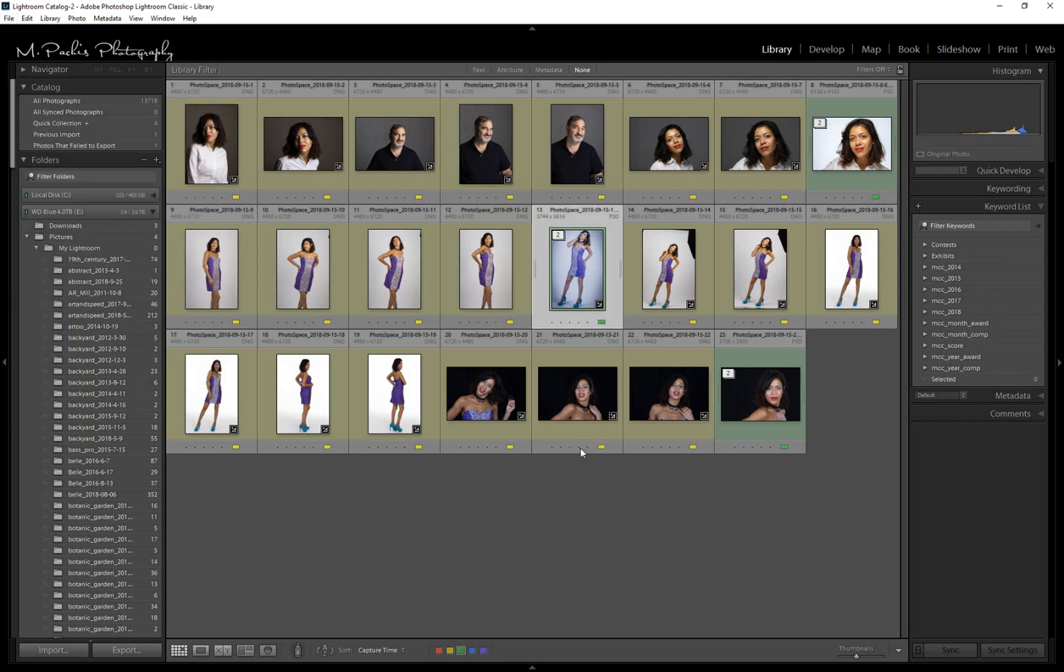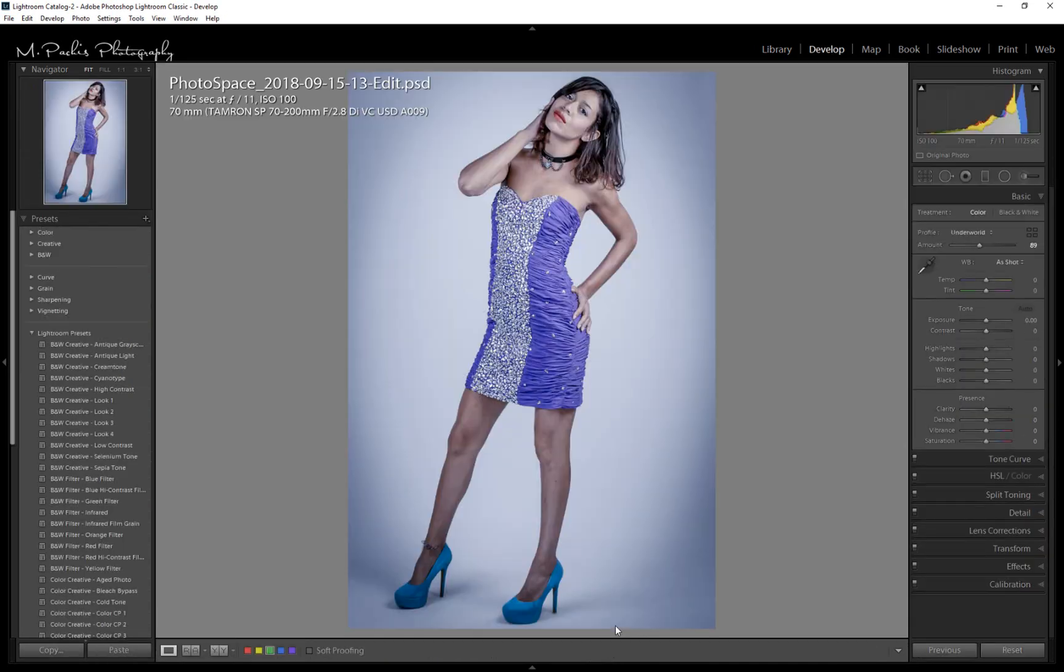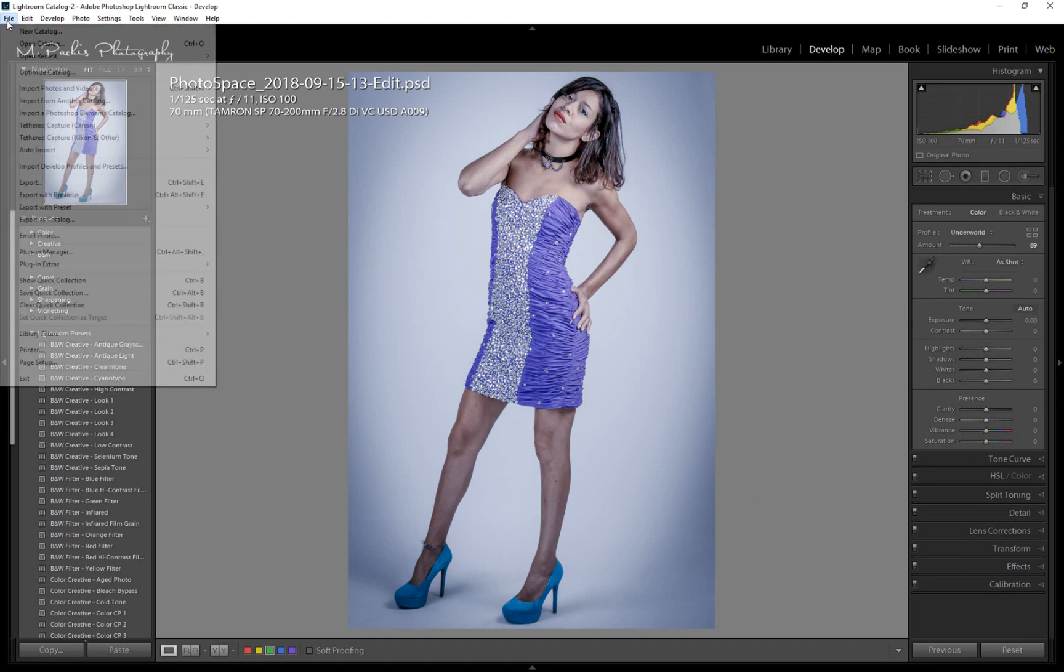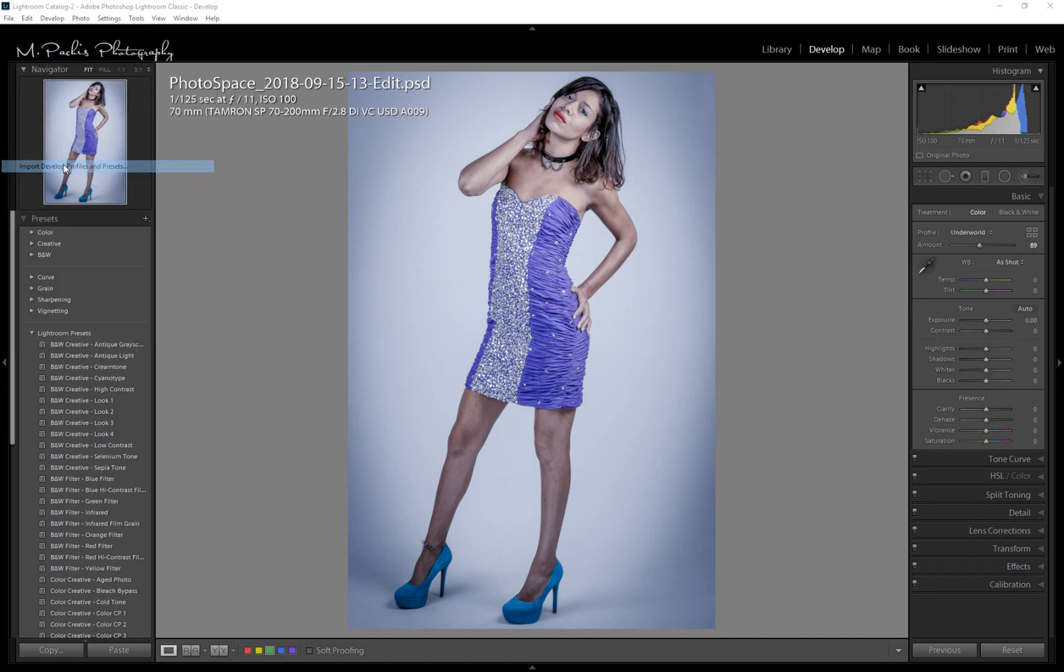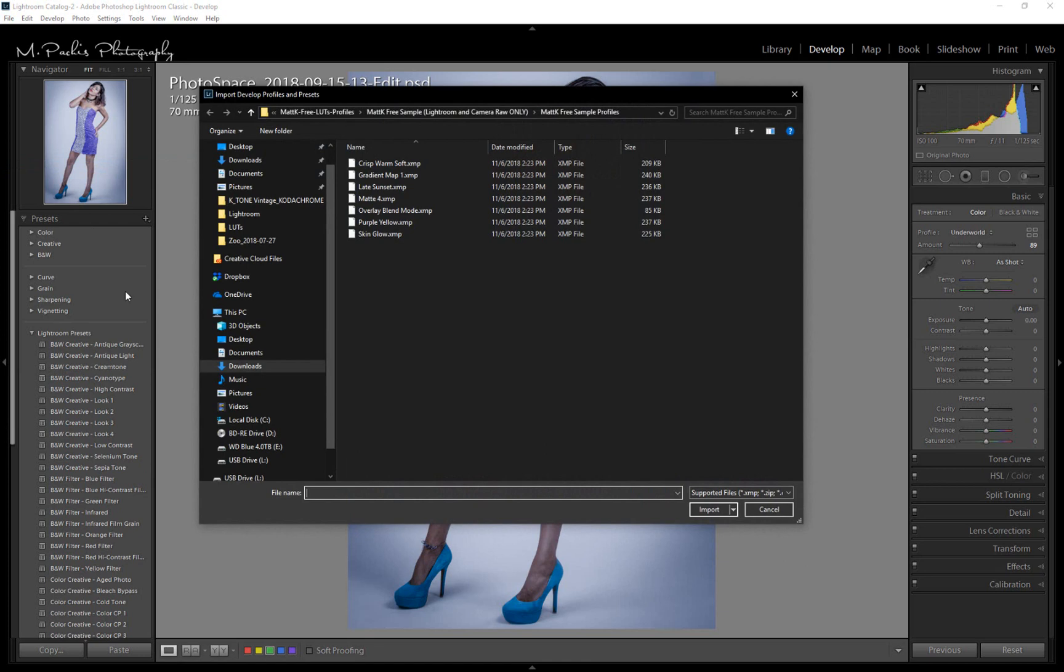You have to be in the Develop module, we'll hit D, for it to work. Then you'll see Import, so press that.